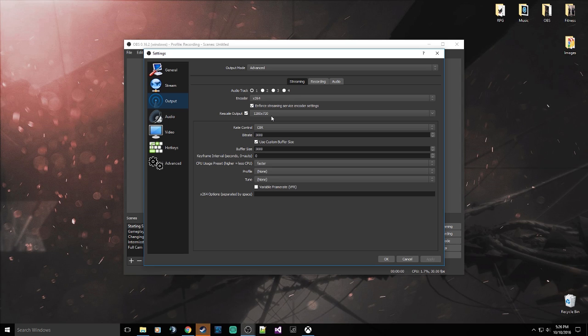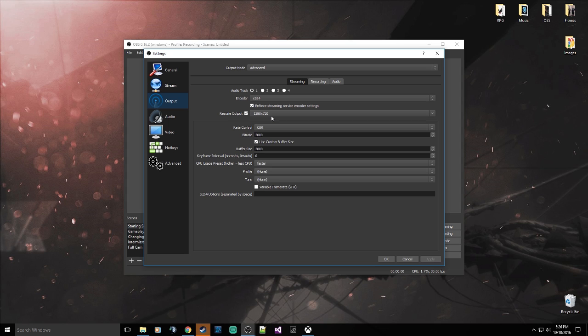When you start asking OBS to output 720p 60 FPS, or say 1080p 60 FPS, or even 1440p, you're going to start asking your processor to work harder than it already is, which means you're going to be using more CPU usage. And at some point you're going to start to bottleneck yourself, and when you hit a bottleneck you're going to have poor quality, you're going to have dropped frames, and you're not going to get what you want out of OBS.